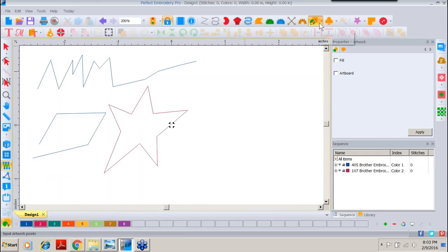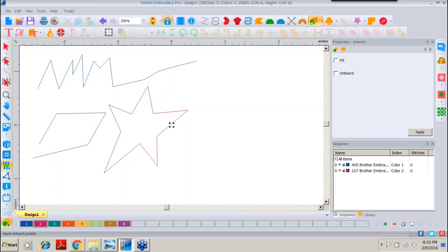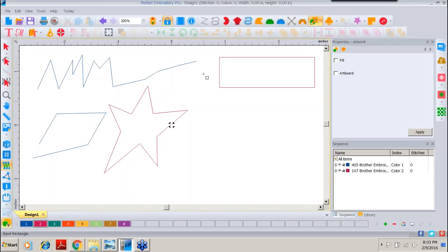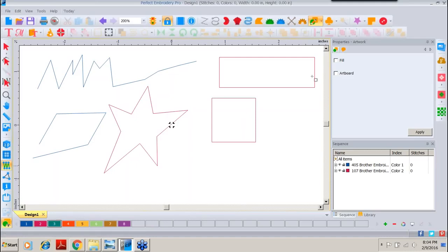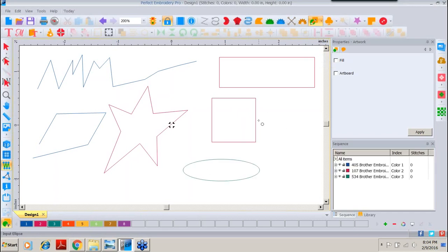Let's go back to our Artwork Tool, use our drop-down arrow. We'll choose a rectangle, and I can draw a rectangle. If I hold down my Control key while doing that, I get a perfect square. I'll go back and get the ellipse. I can draw an oval, or again if I hold down my Control key, I can create a perfect circle.